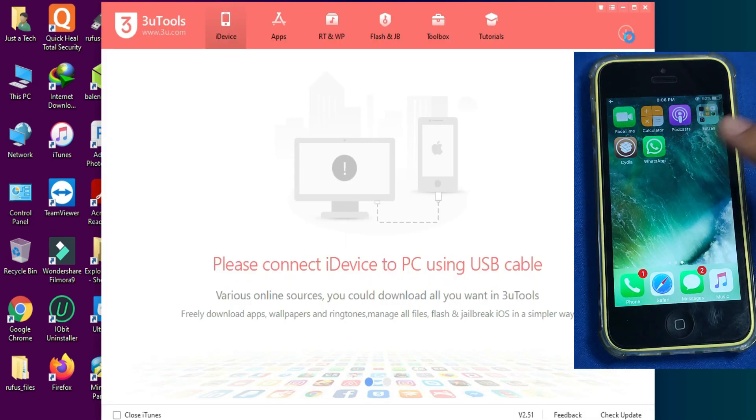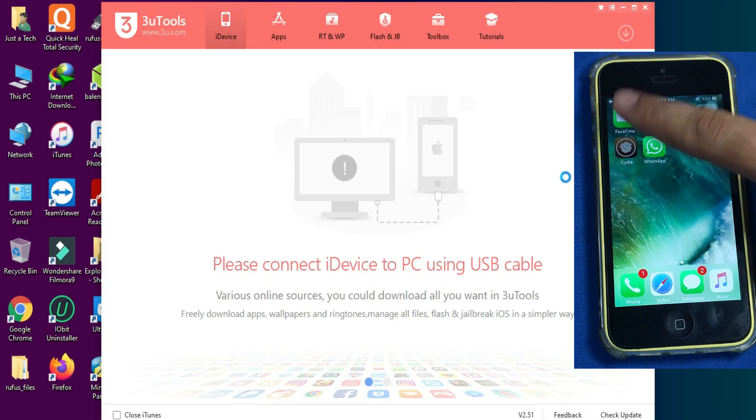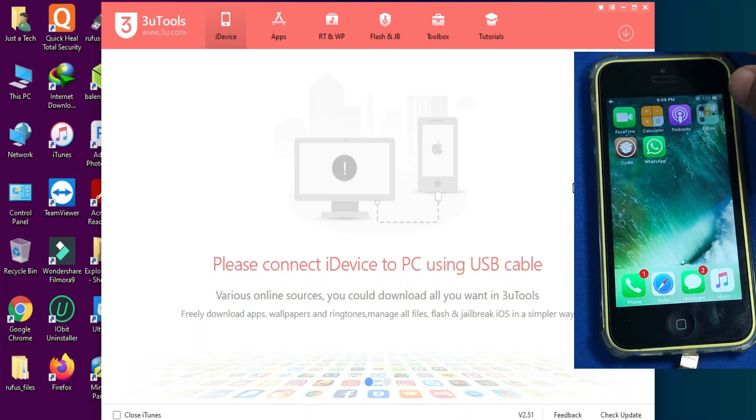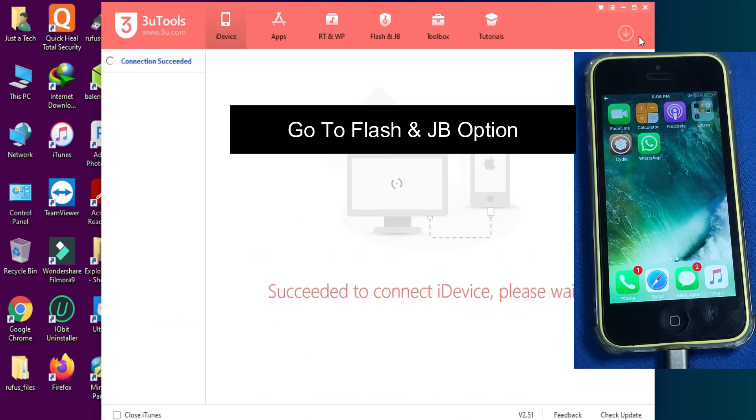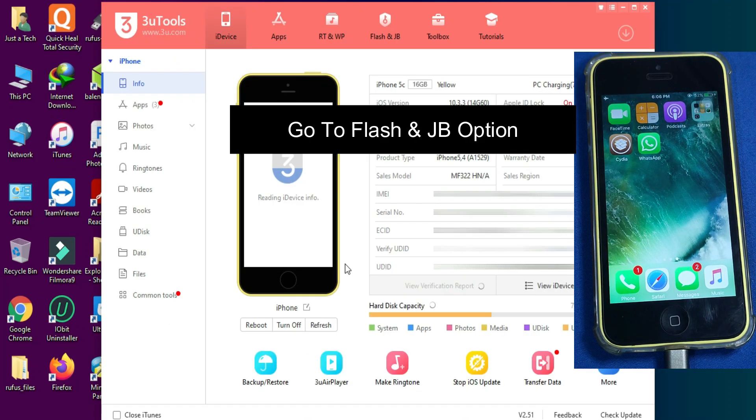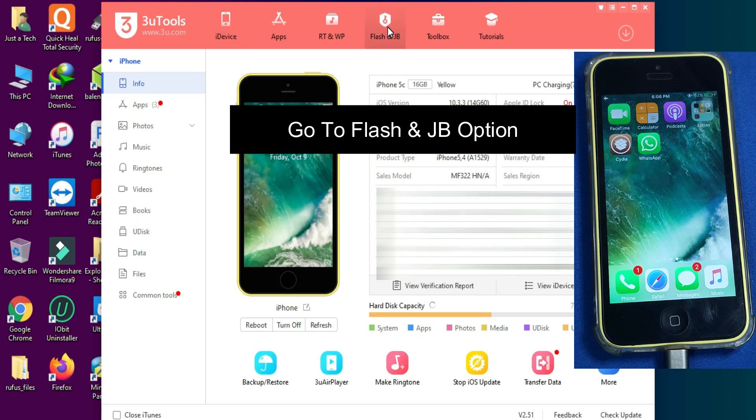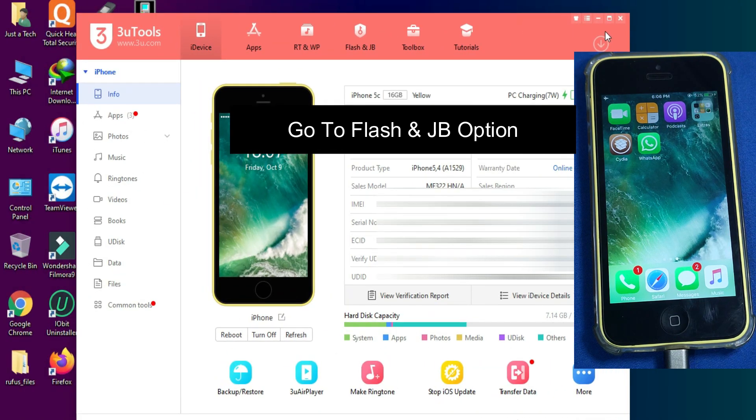Now you have to connect your device. Previously I have jailbroken my device with Helix. That's why it's showing CD on my home screen, but it's not opening. That means I have no jailbreak.